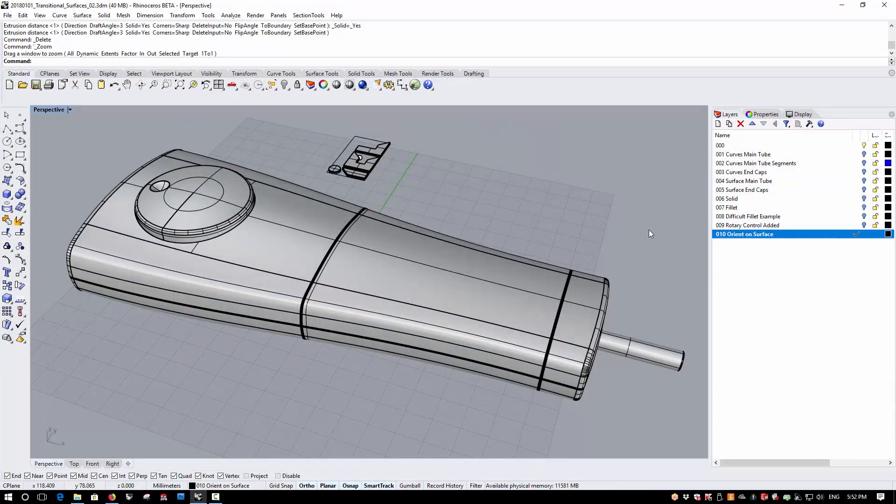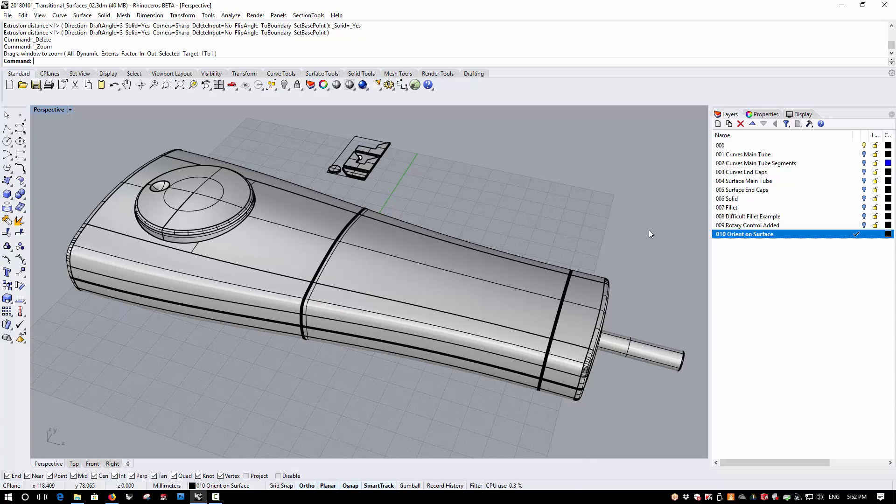Now the design has advanced a little further and I've added the rotary controller and some split lines. Next, I want to add a logo to the top surface, and the design intent here is that this logo will be an integral part of the upper molding. There's an extremely useful new option in both the Orient on Surface and Flow Along Surface commands that is extremely helpful here. So let's first of all take a look at the version 5 type behavior.